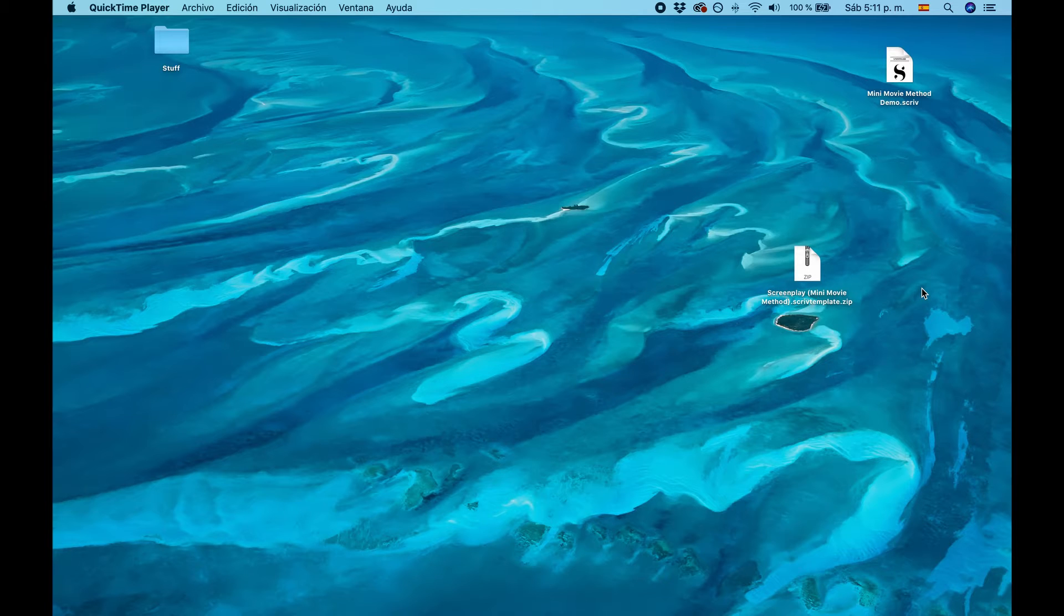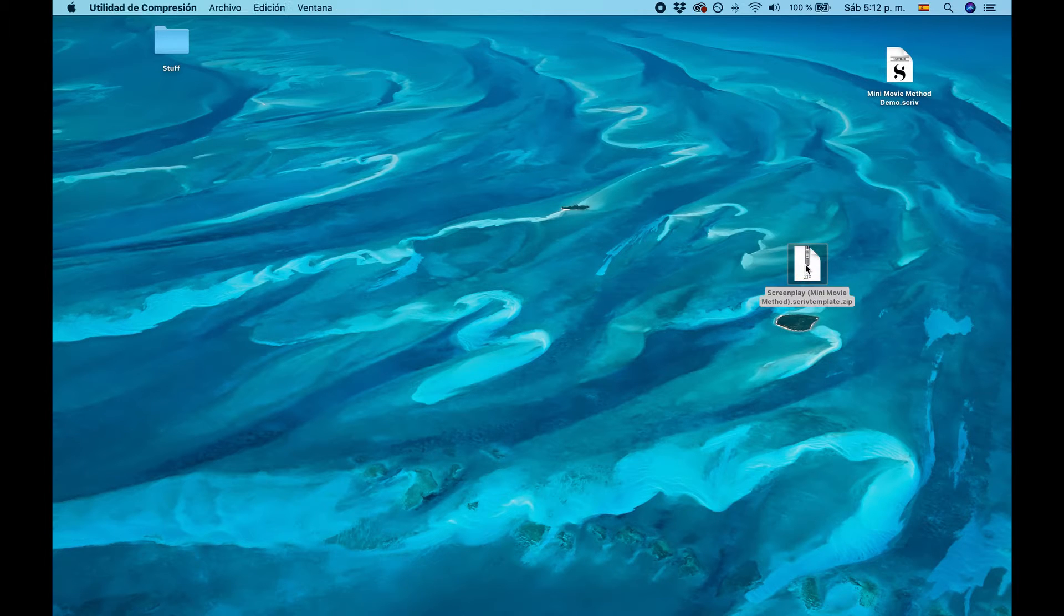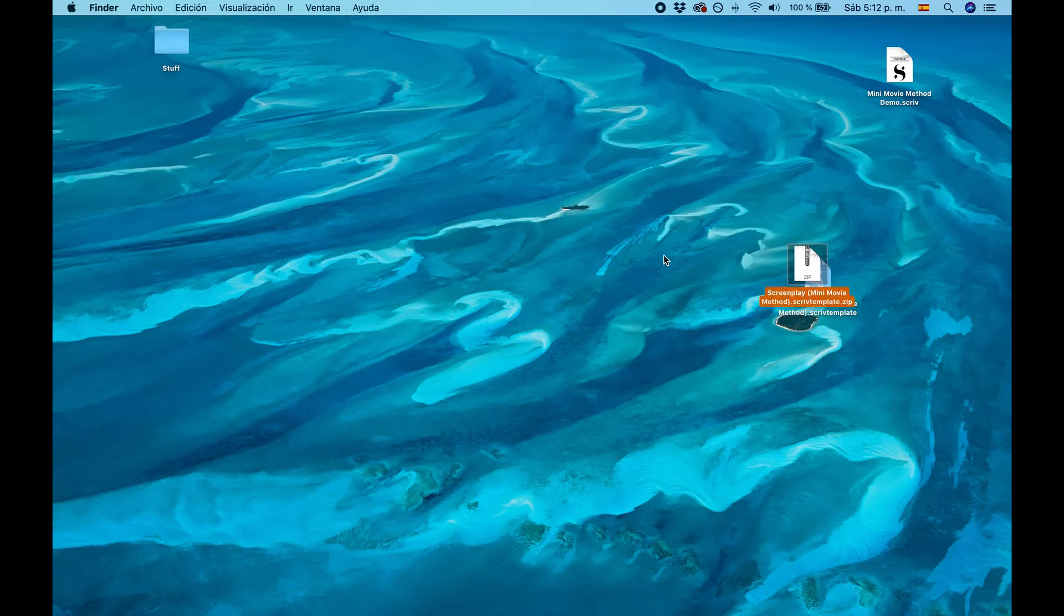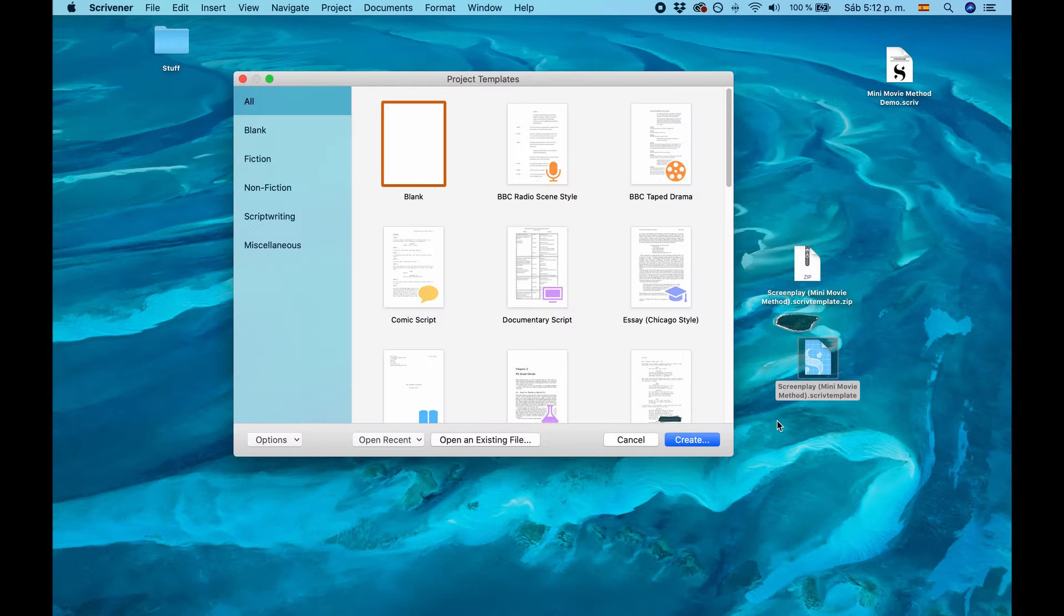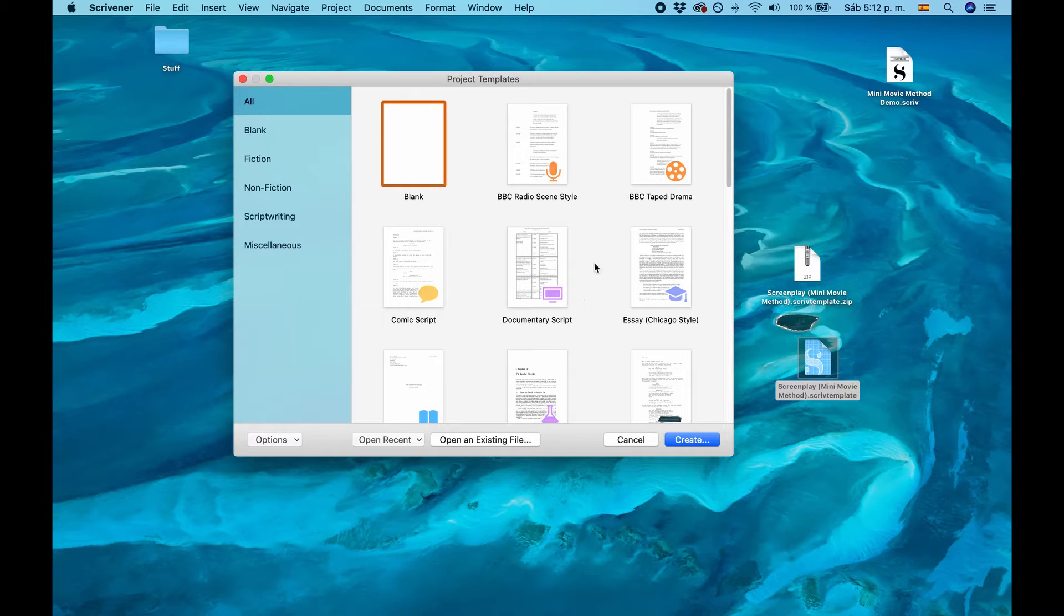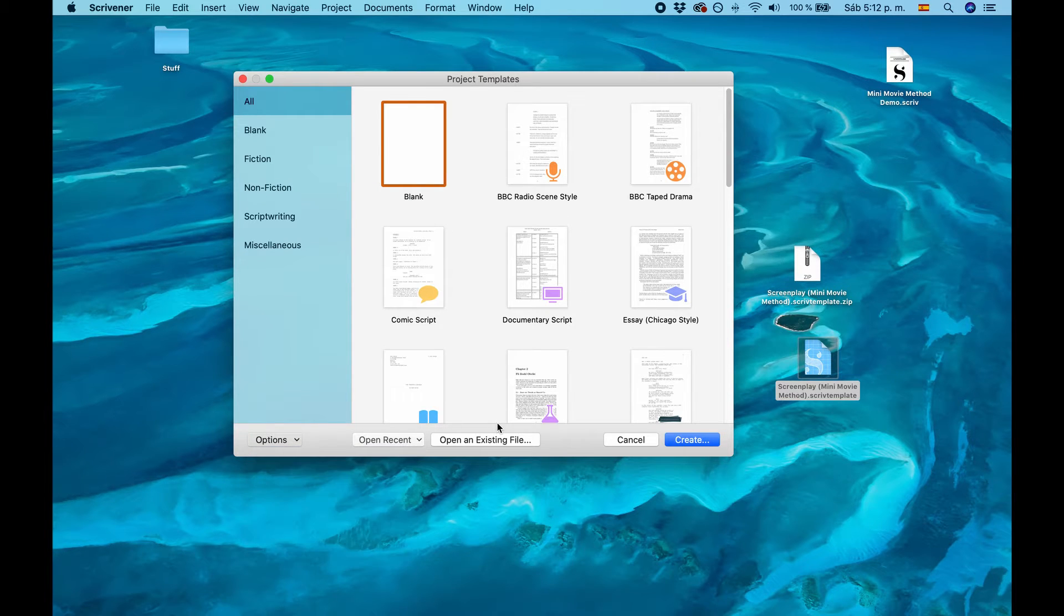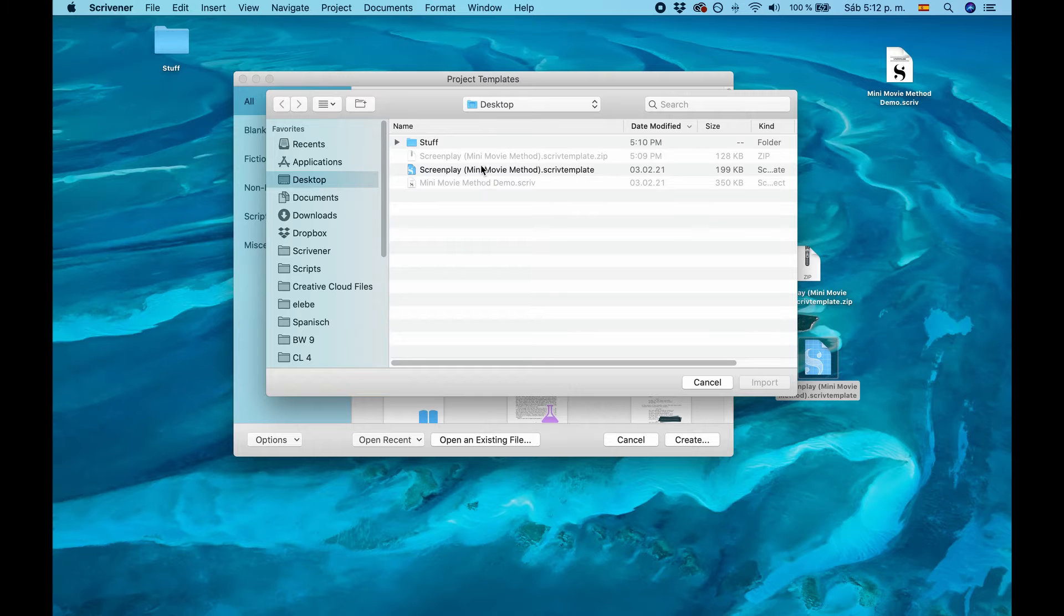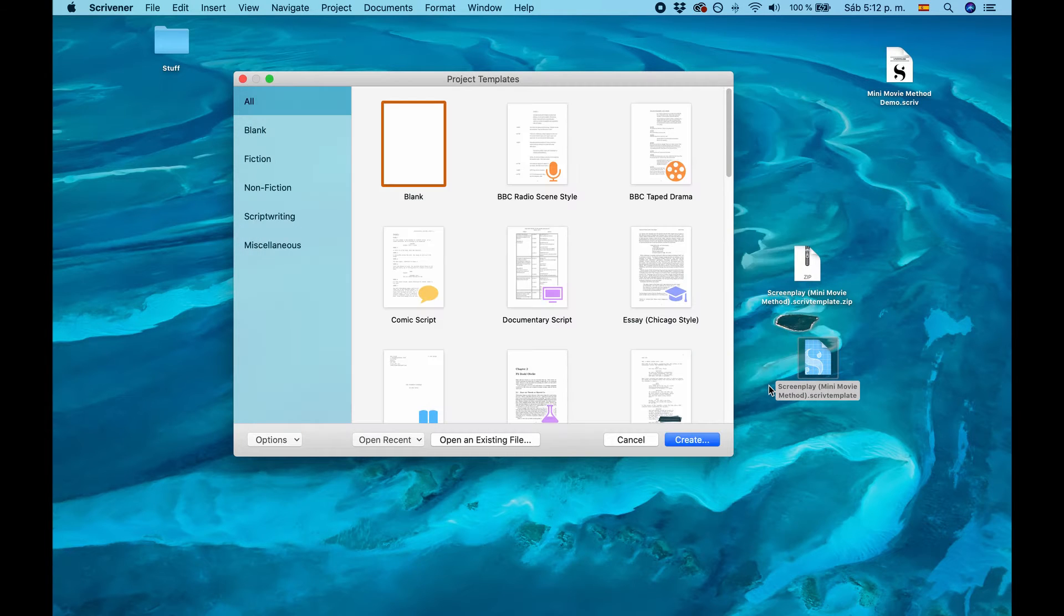And once you have it, it will be a zipped file, so you have to unpack it first. For this, double-click on it and it will unpack as a Scrivener template file. And then, when you open Scrivener and you get the template selection, you go to Options, Import Templates, choose the file you just unpacked, click Import.